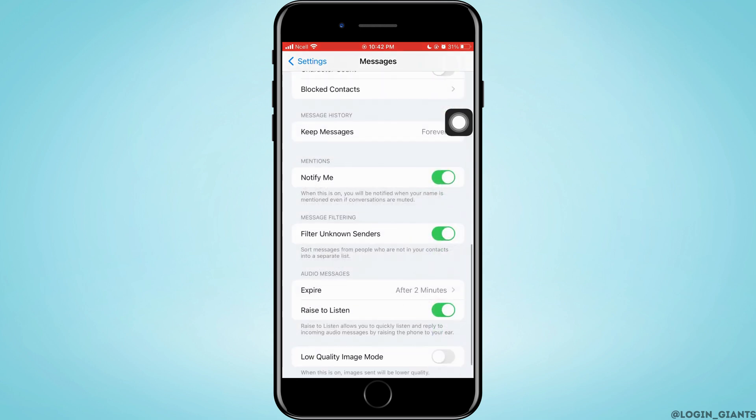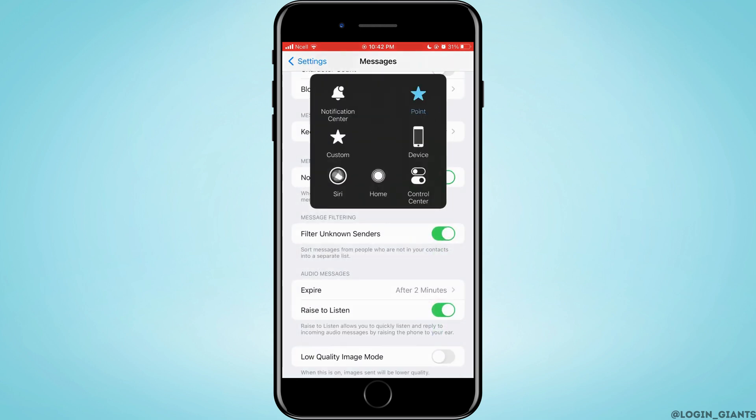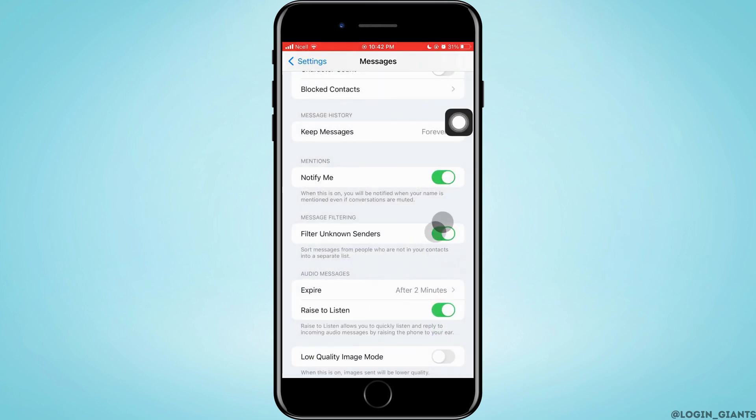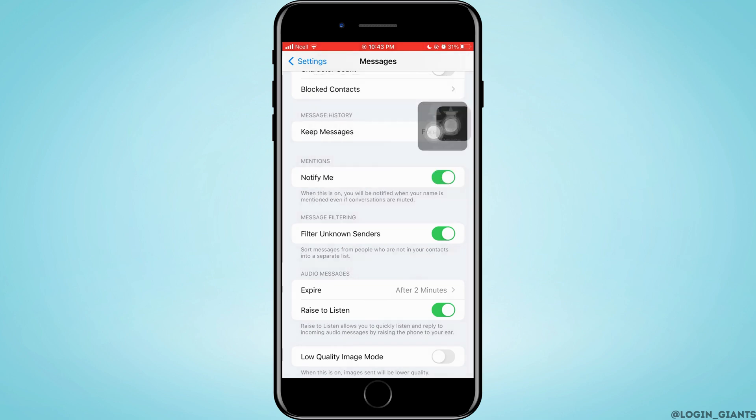Next thing what you can do is just go ahead and scroll down a little bit. Then here in the message filtering, you have to turn off Filter Unknown Senders so that when unknown senders try to send you the message, you will be getting it normally, not in different folders. Just go ahead and turn it off and that might help you solve the problem.